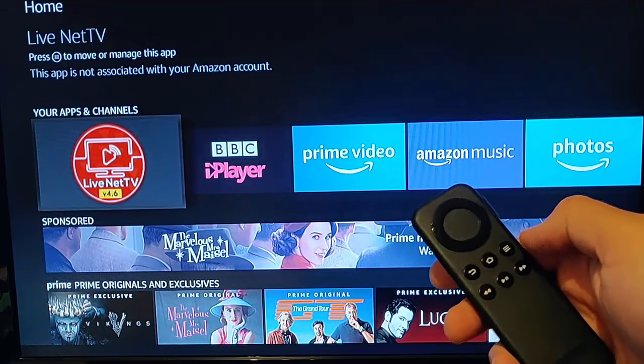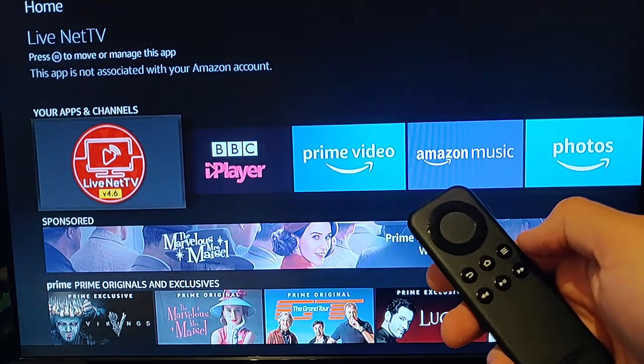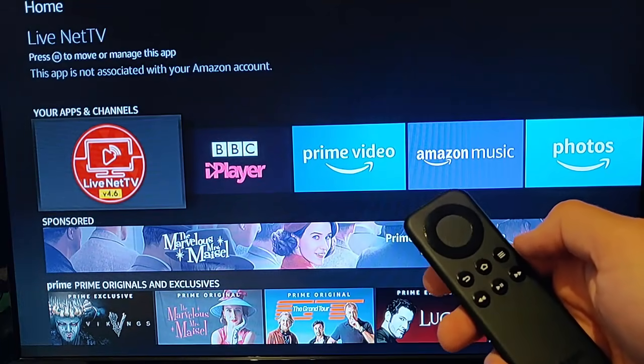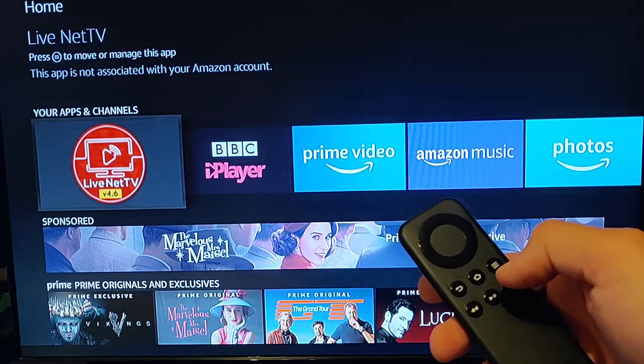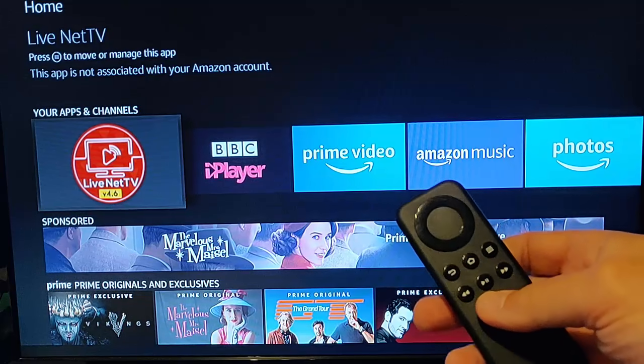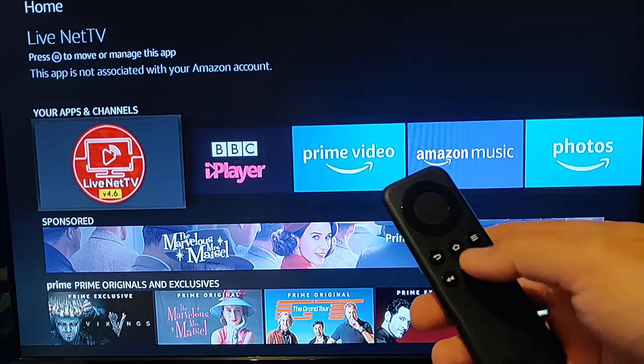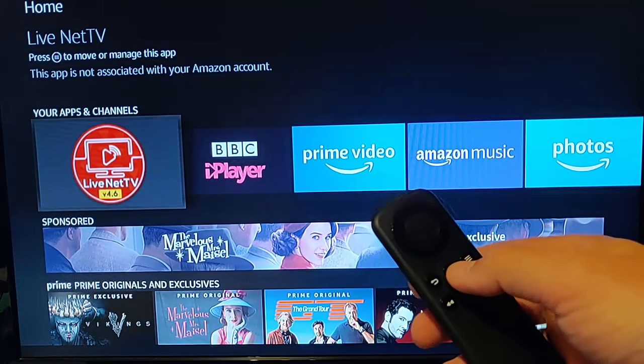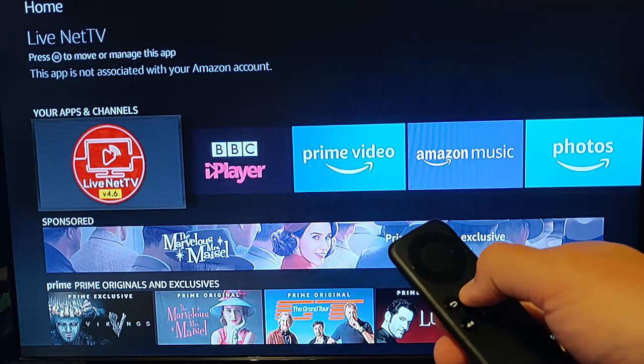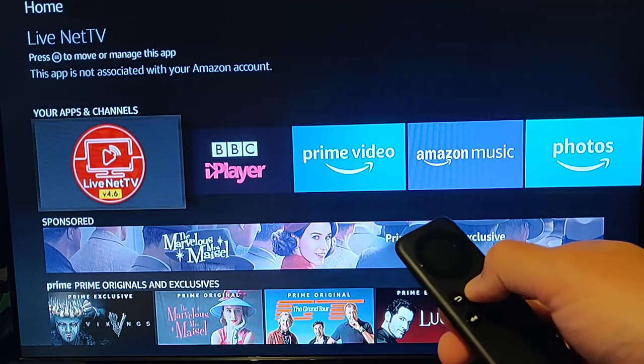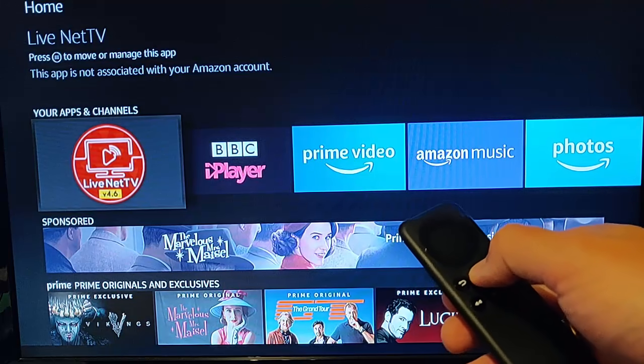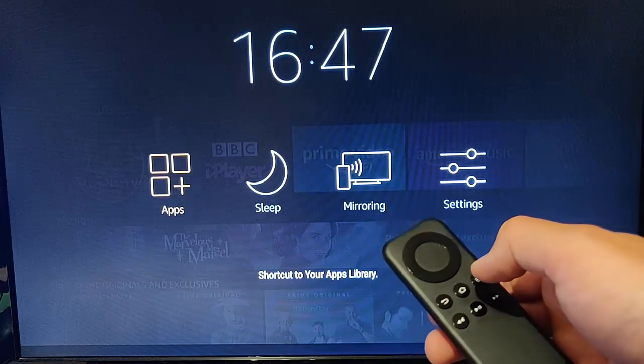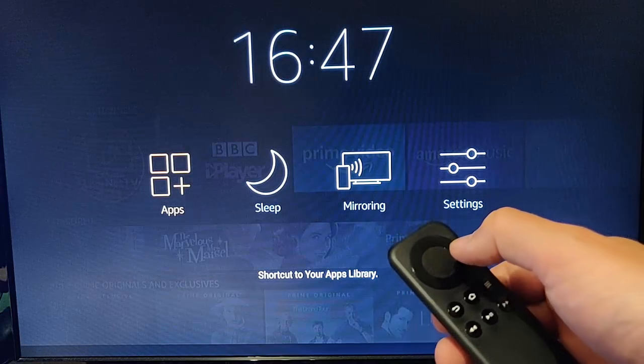This guide shows you how to remove an app from a Fire Stick or Fire TV. First, hold your finger down on the home button on the remote. Keep it held down for a few seconds until this menu comes up, then let go.